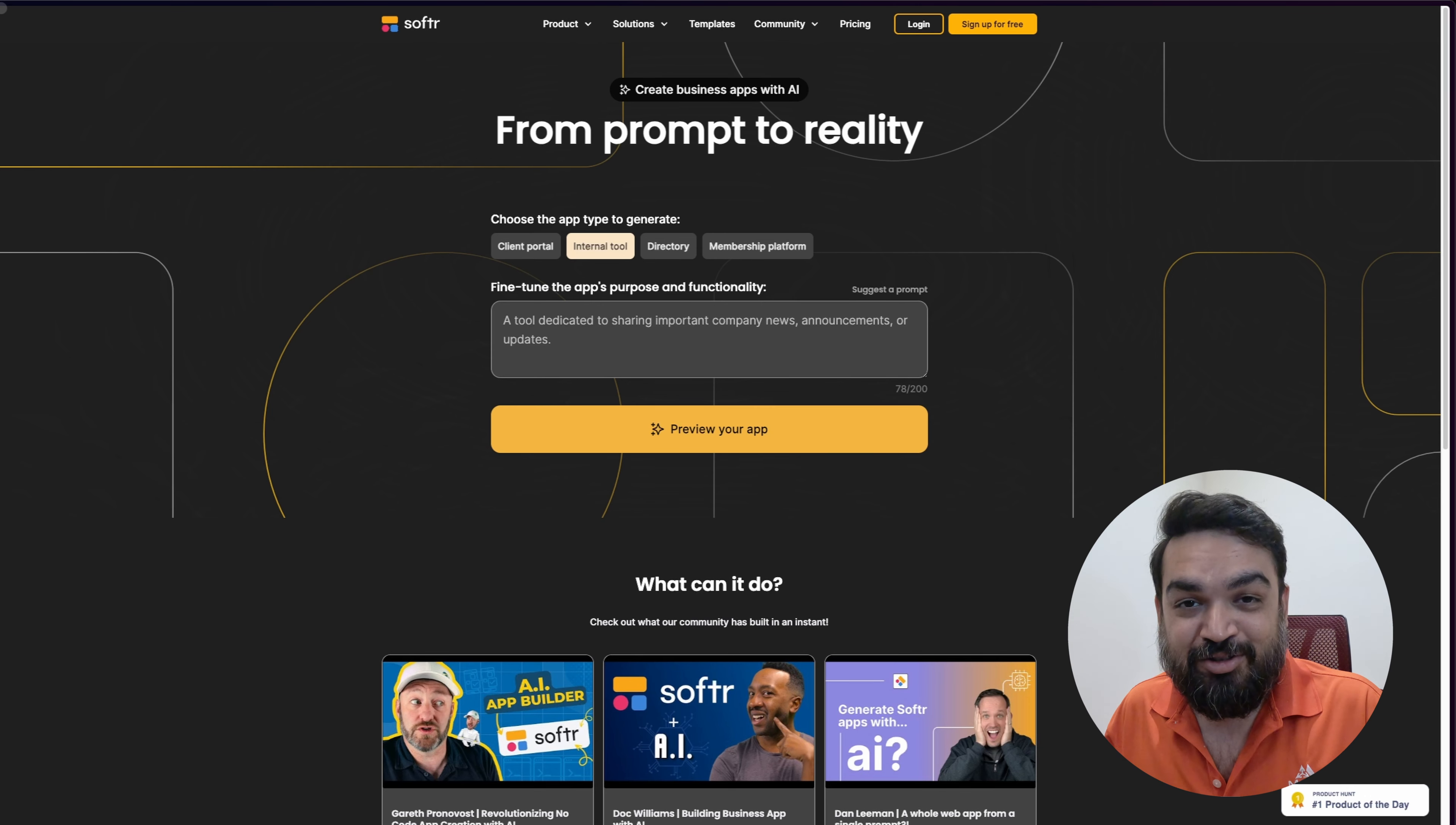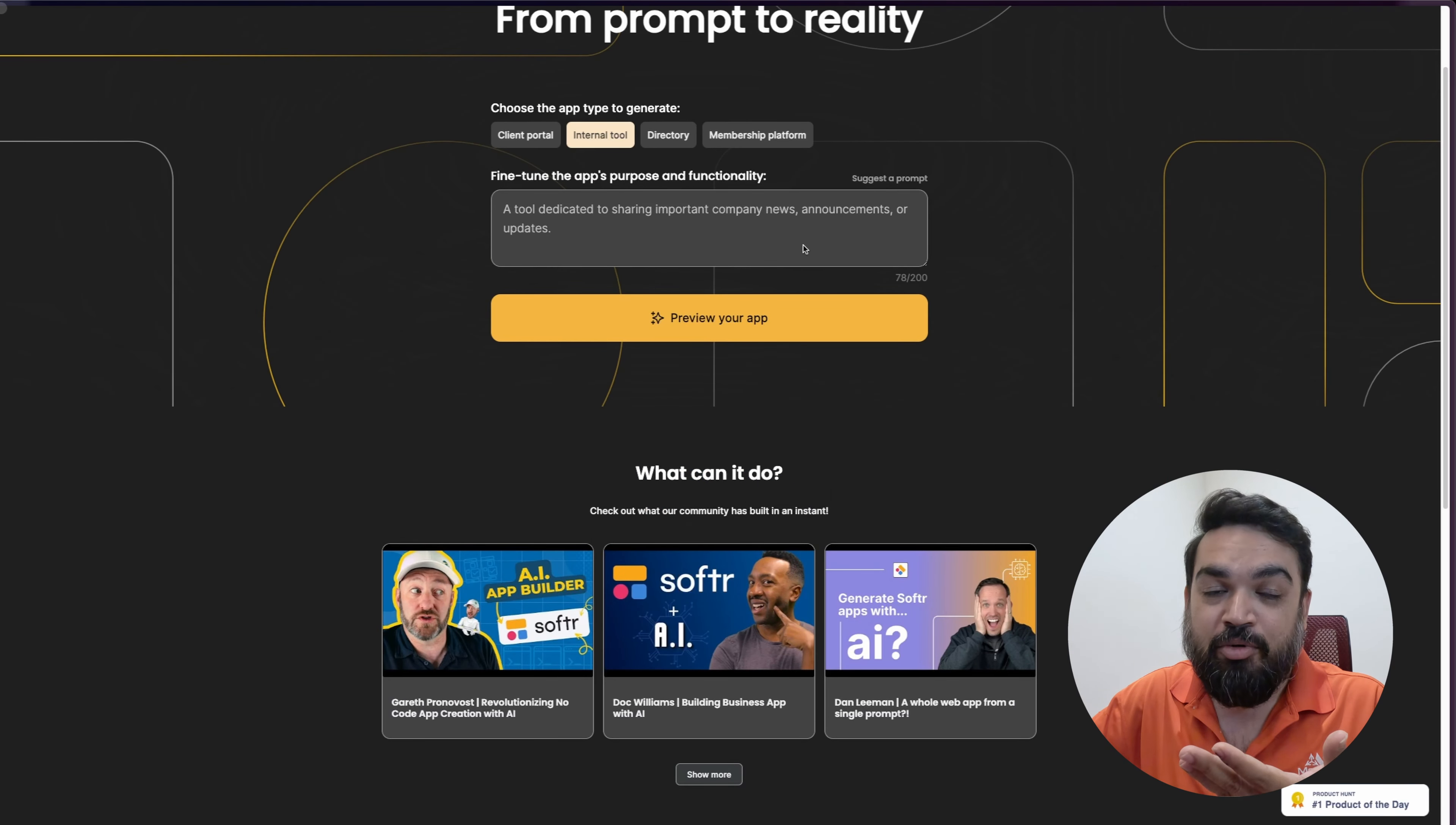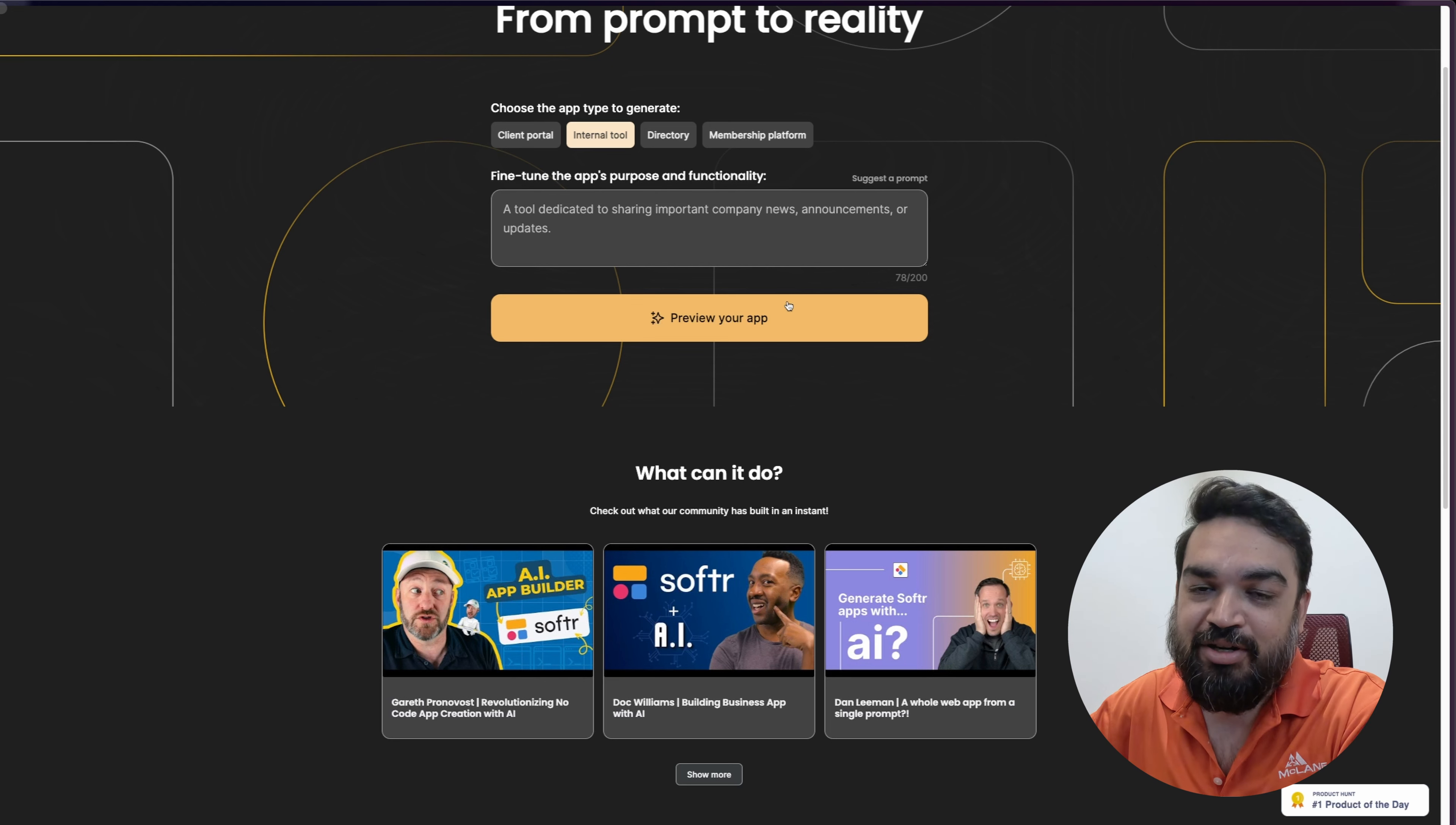Alright, today what I have for you is a couple of examples of what type of applications you can build using Softr AI. Softr AI, if you Google, or even use the link in the description below to access the tool, gives you something like this, which lets you add a prompt and then generate the application directly. You don't even have to have an account to generate the application or do the demo of the application, but you may need an account to customize the application or the experience post-generation.